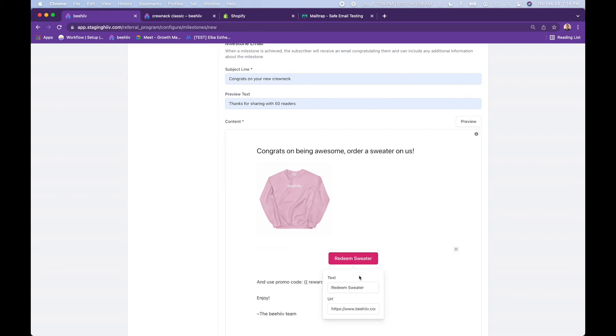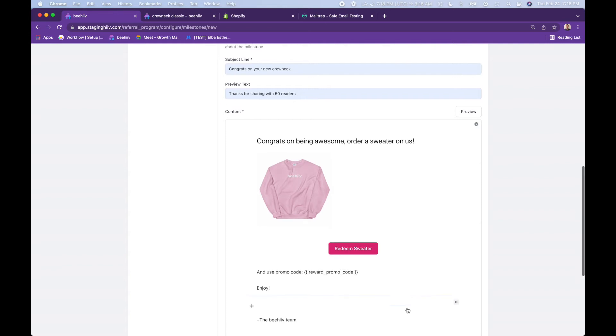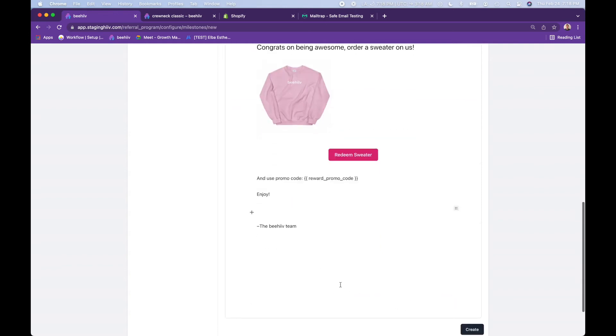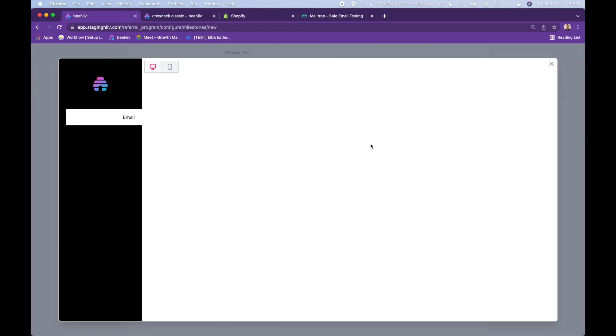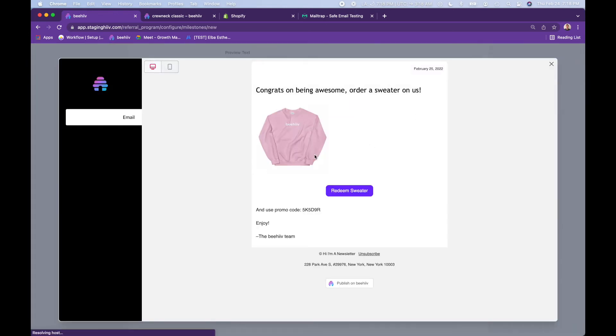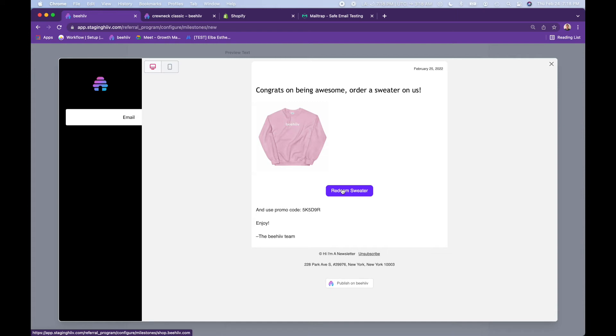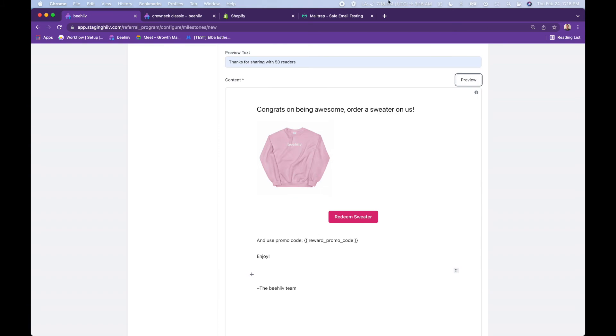Let's actually update the URL to shop.beehive.com. And now you can preview exactly what that will look like. So someone who has 50 referrals will receive this email. Looks something like this. They would click here, which would take them to the Shopify store. Here's the promo code that they want to use to redeem their free sweater.